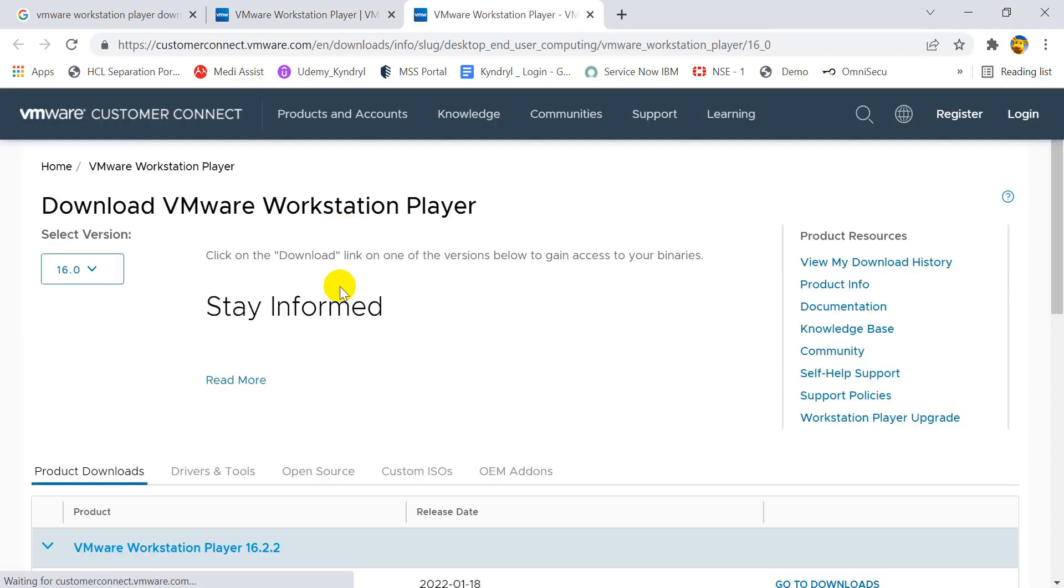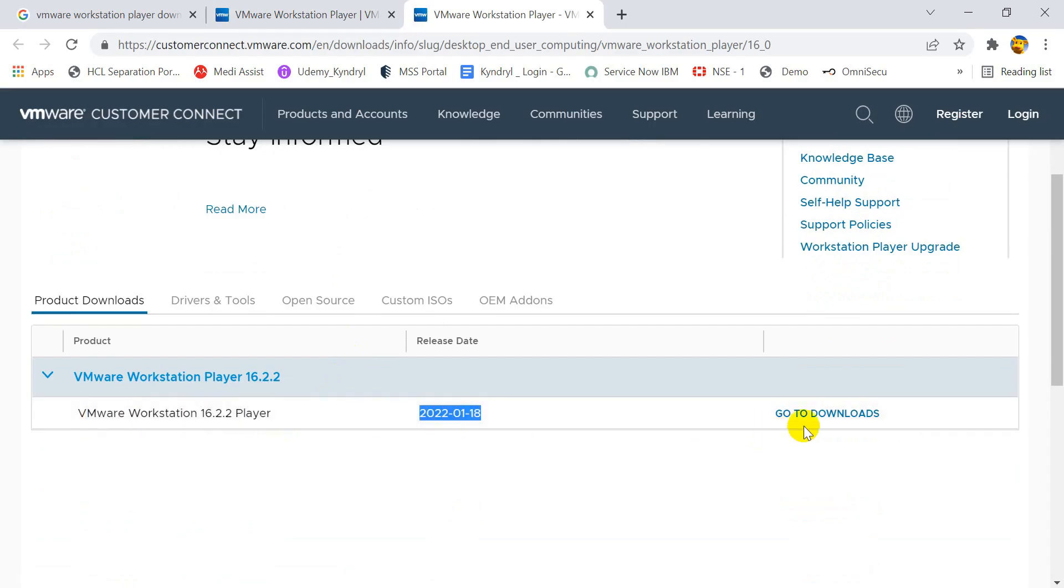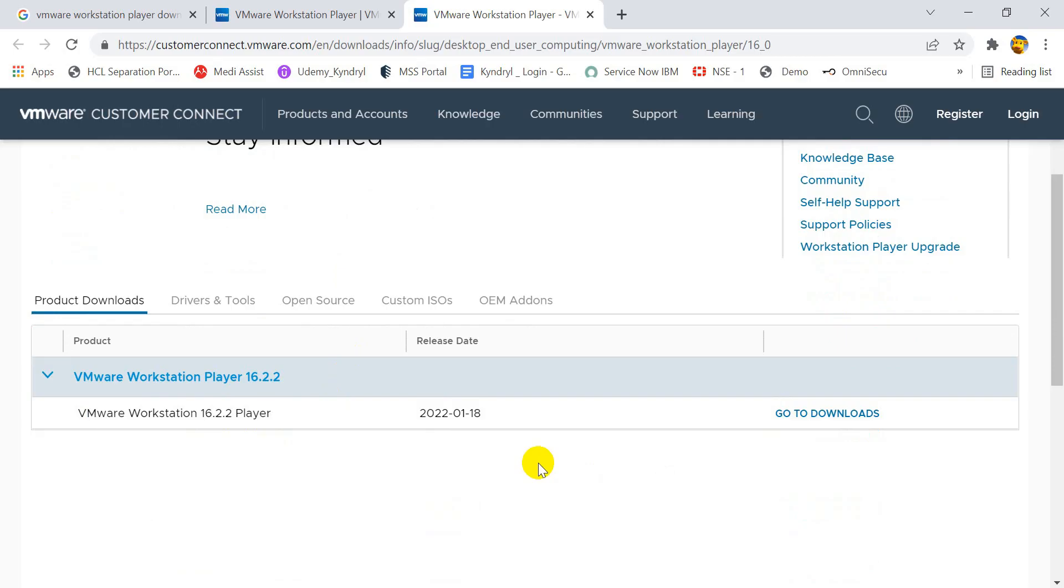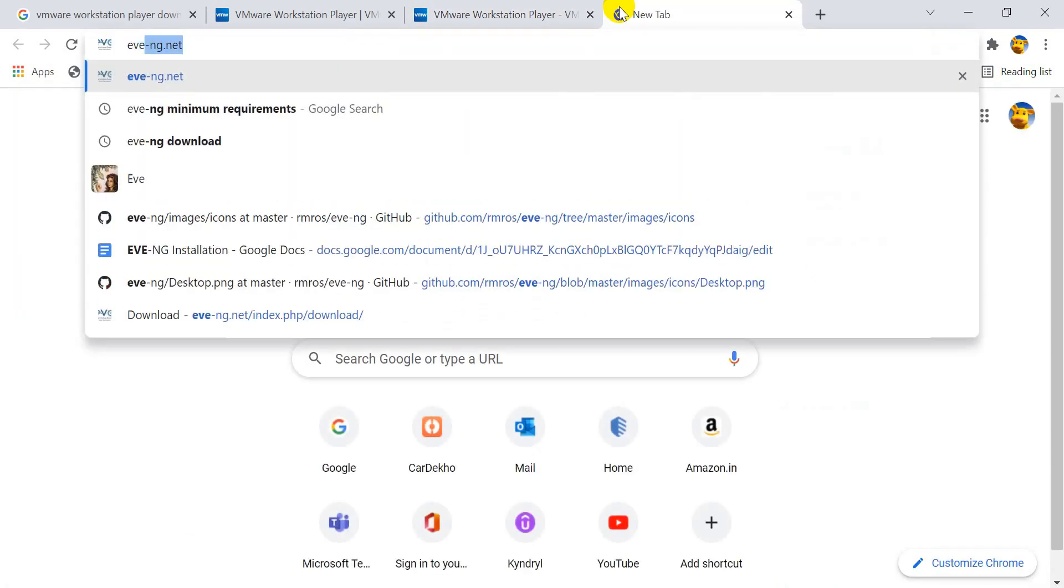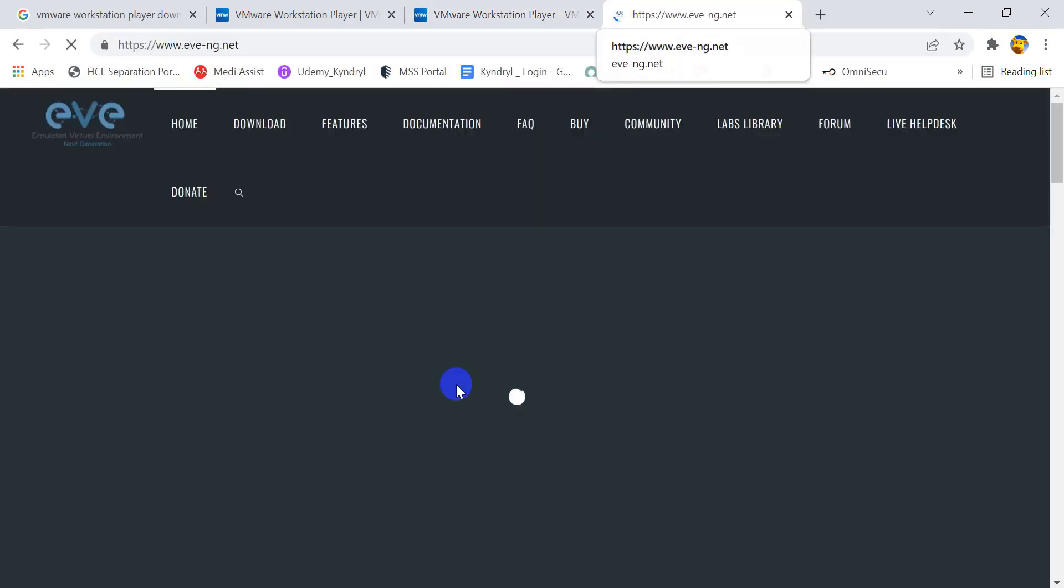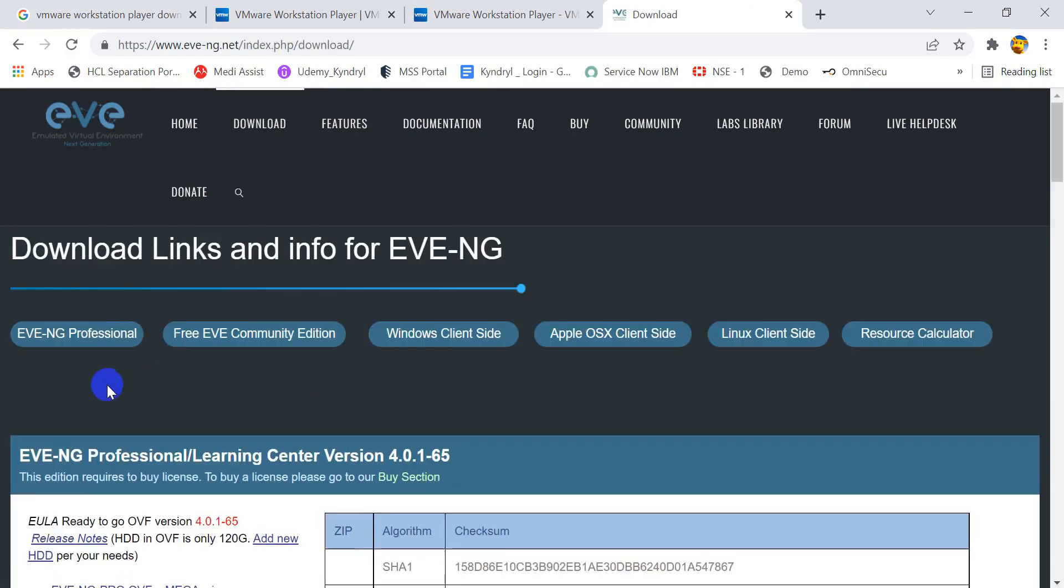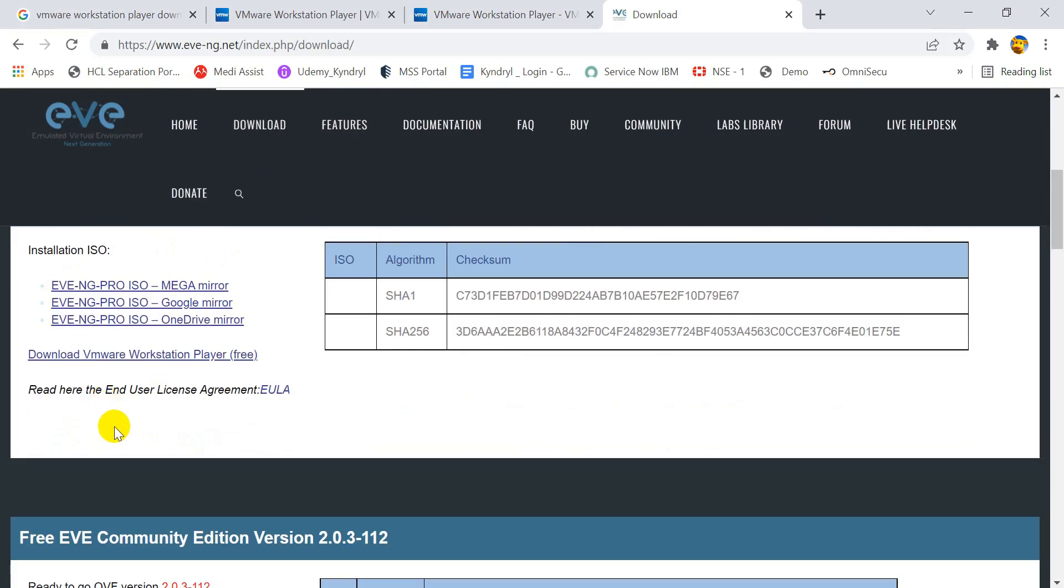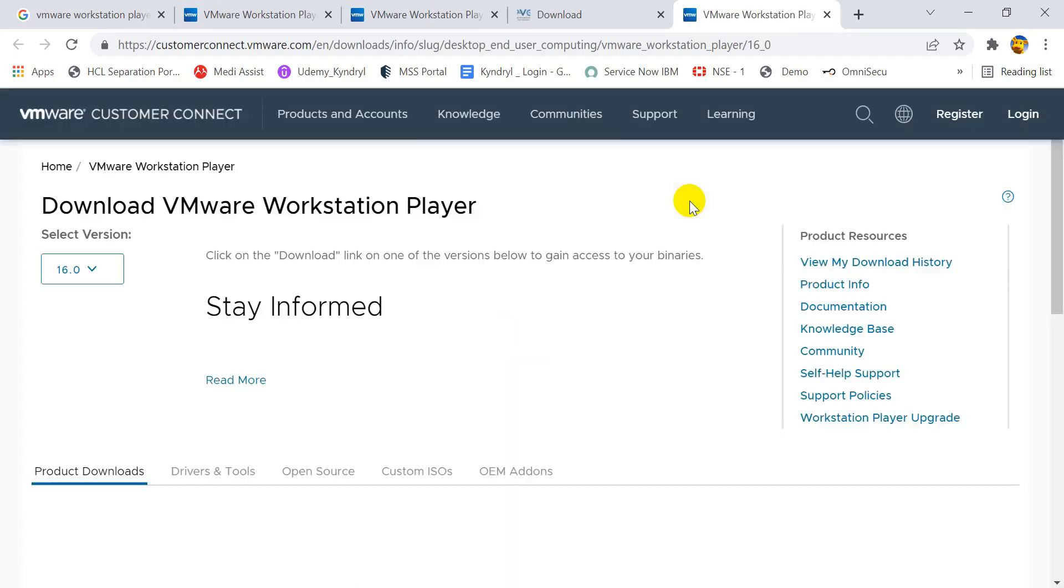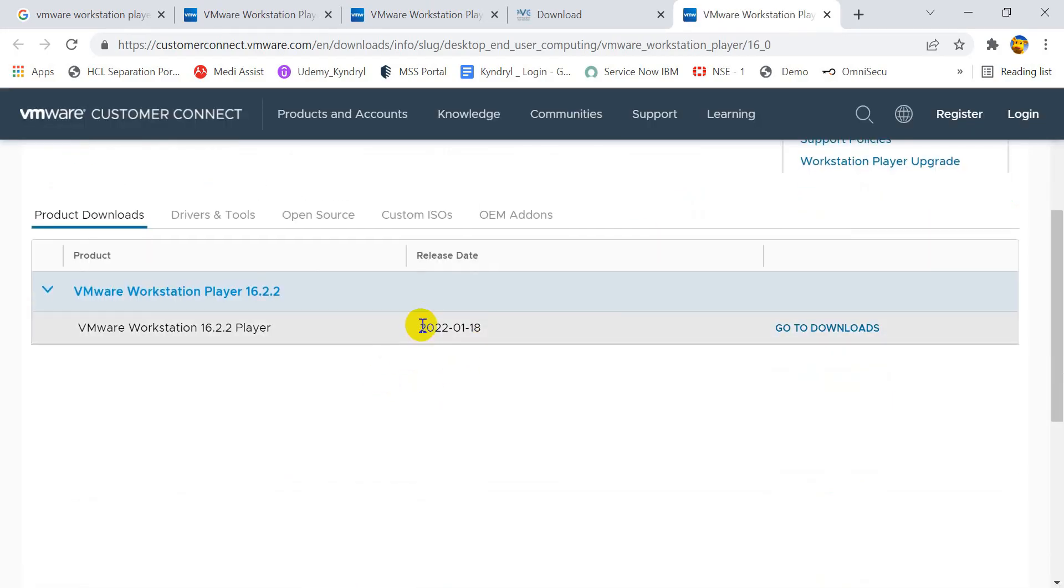It will take you to another page. Here you can see the latest version of the VMware software. In case you face any challenges, you can visit the EVE-NG website to download the VMware software. Let me tell you how. Open the EVE-NG website, click on the download button. Now scroll the page a little down. You will find a link download VMware Workstation Player. By clicking on this link, it will also take you to the VMware website.